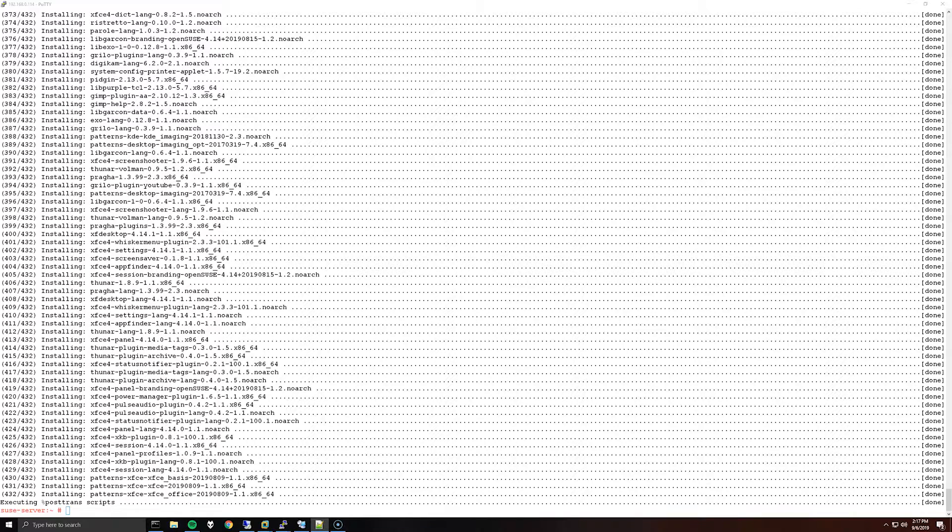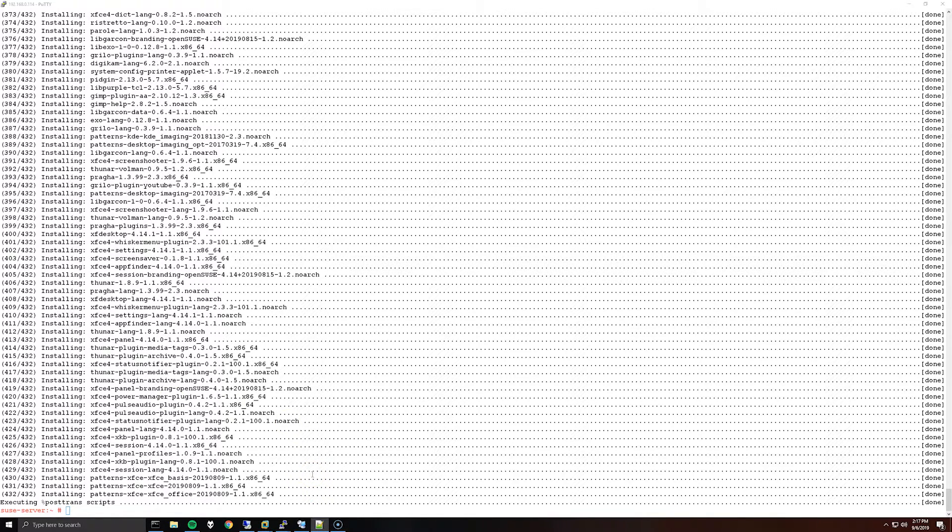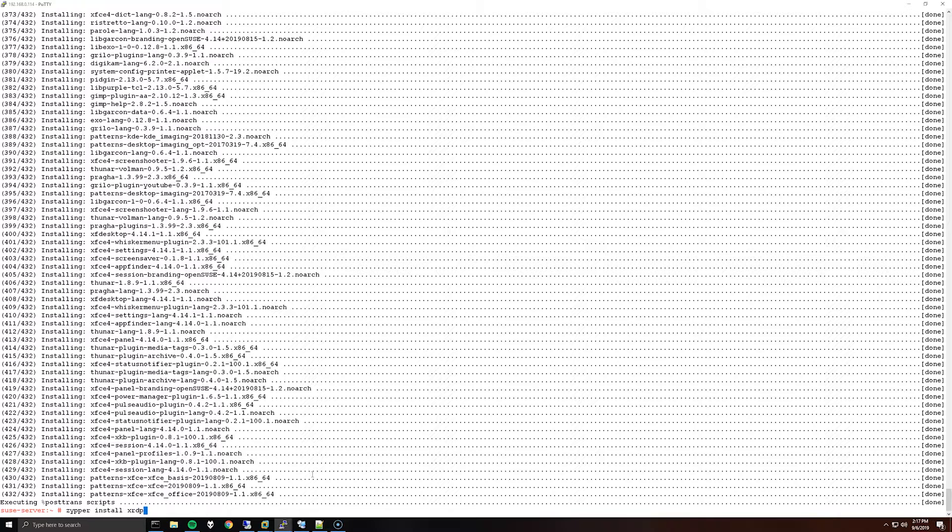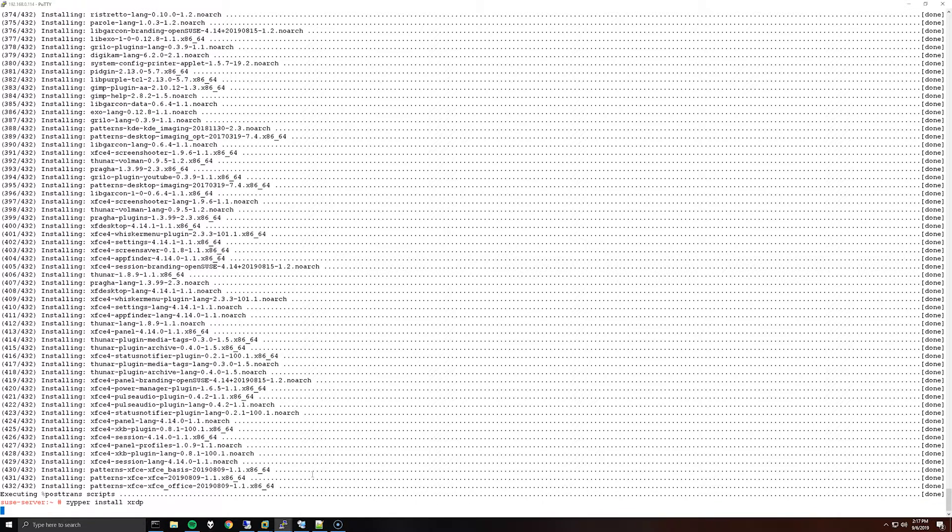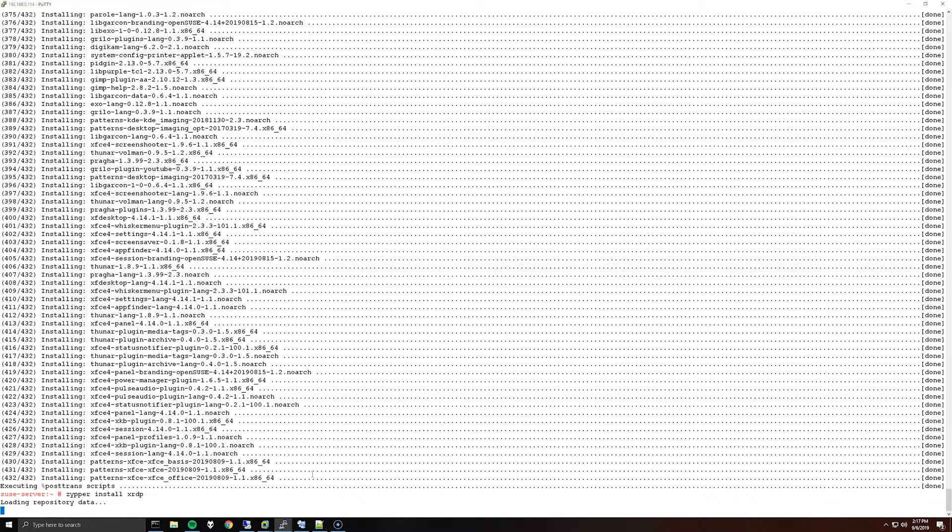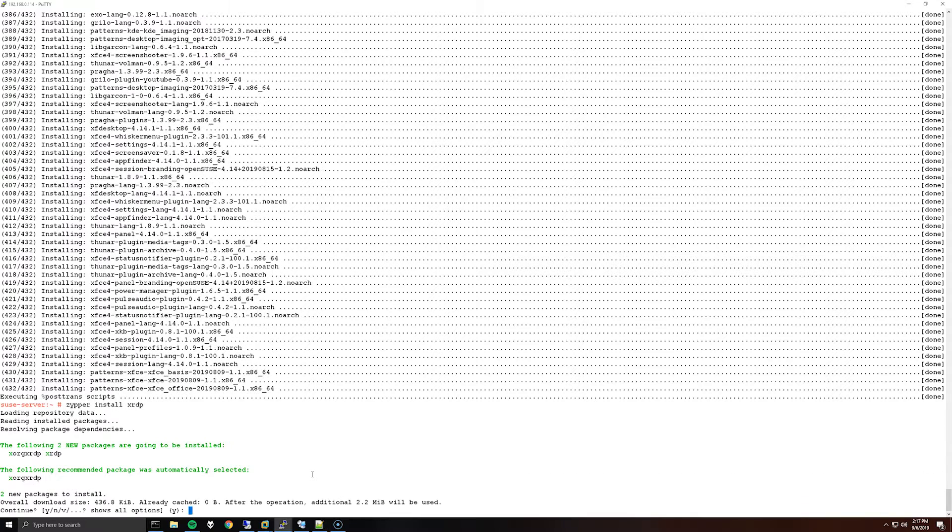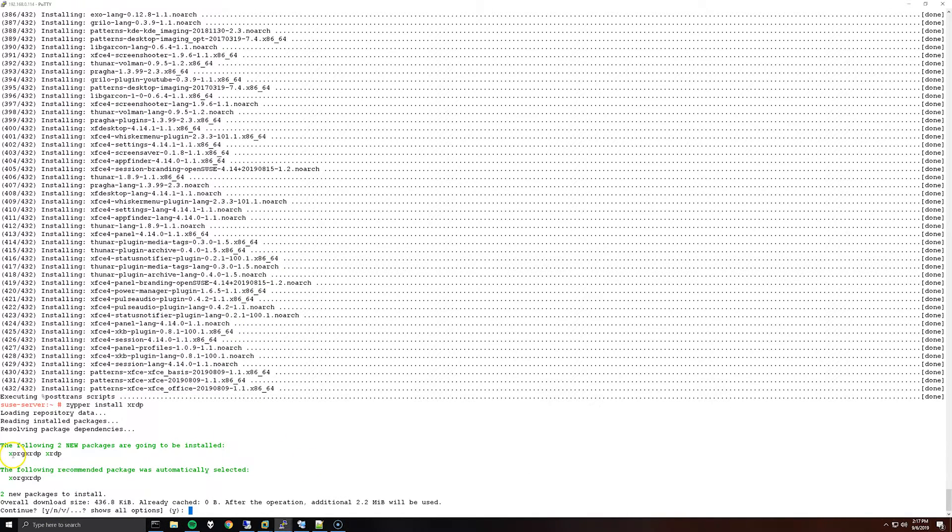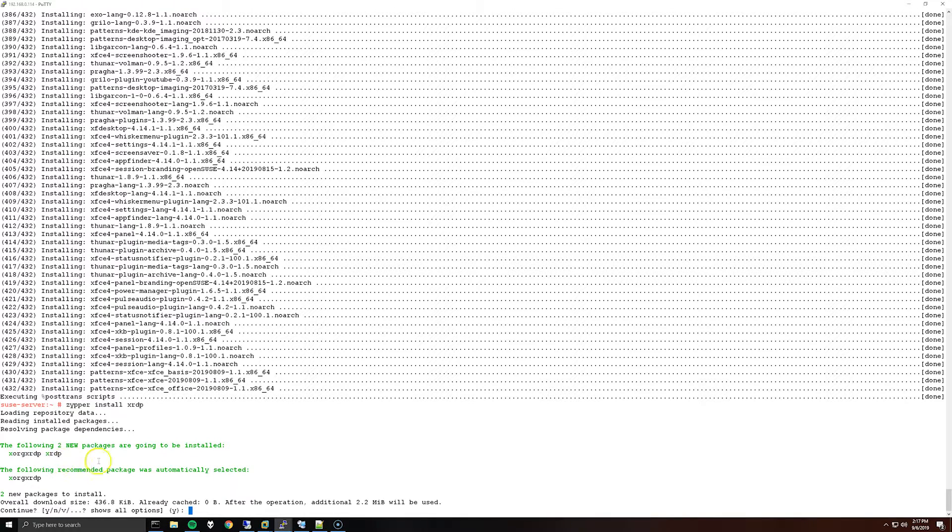Once xfce is done installing, we're going to install xrdp, so you can run zipper install xrdp. As you can see it's also going to install xorg xrdp, so you can just hit yes.